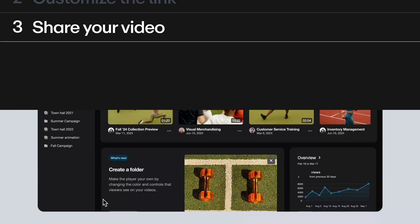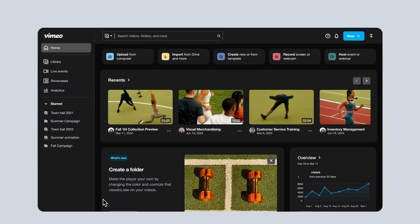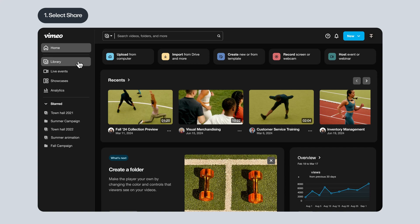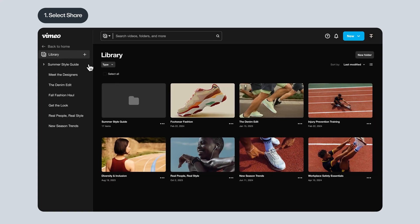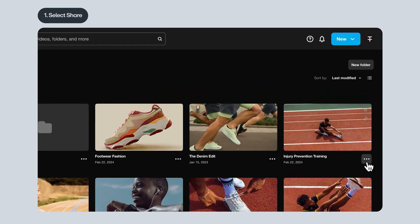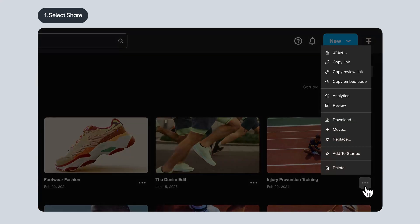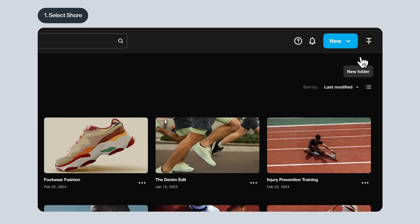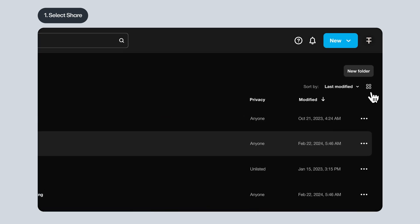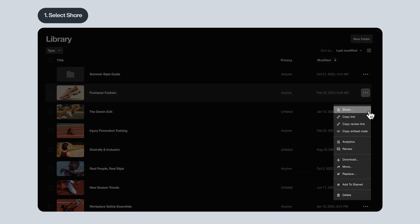To start, navigate to the video and select Share. If you're looking at your video library, use the three-dot menu underneath your video's thumbnail if you're in the grid view, or on the right if you're in the list view.